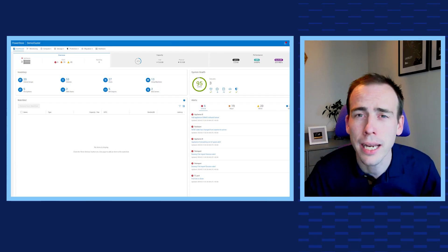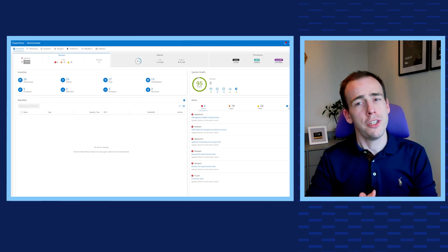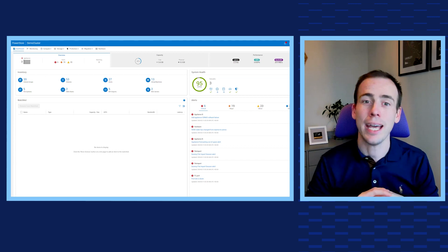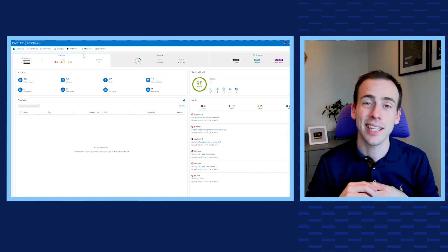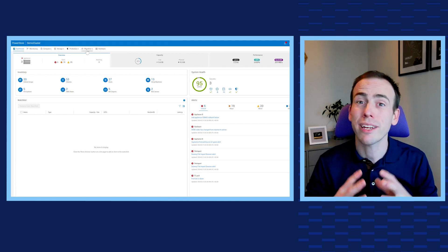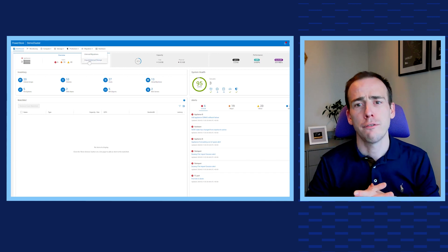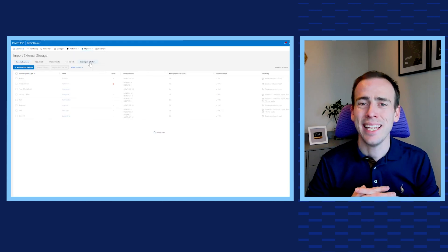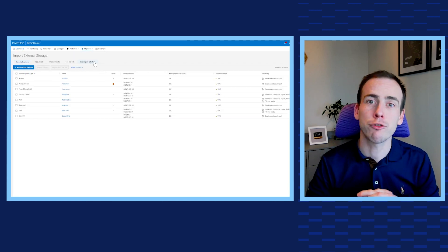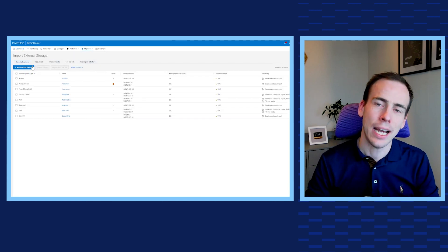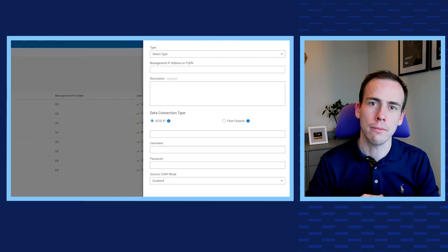Within PowerStore Manager we first need to click the Migration tab at the start and select Import External Storage. From this screen, let's click Add Remote System to select our source array.